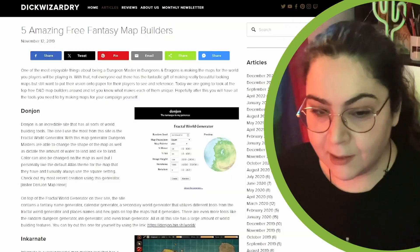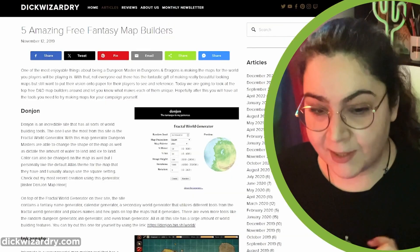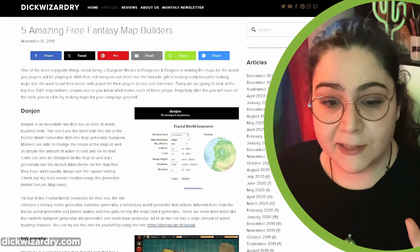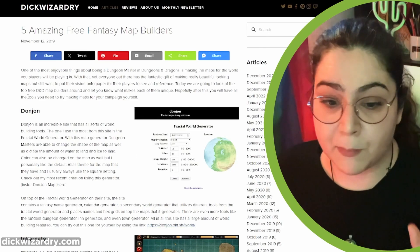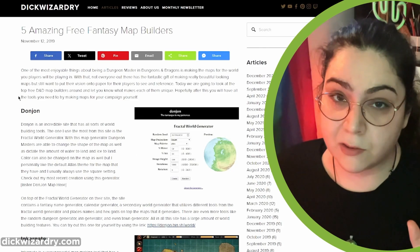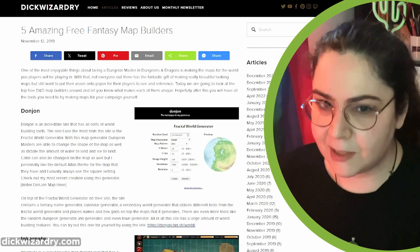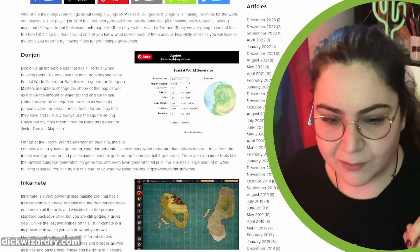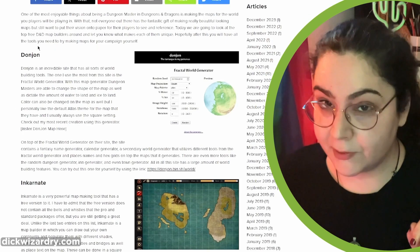Because what's the most I can take from the free assets? The Wizardry is collecting five amazing free fantasy map builders. So let me see their selection. Thank you, The Wizardry.